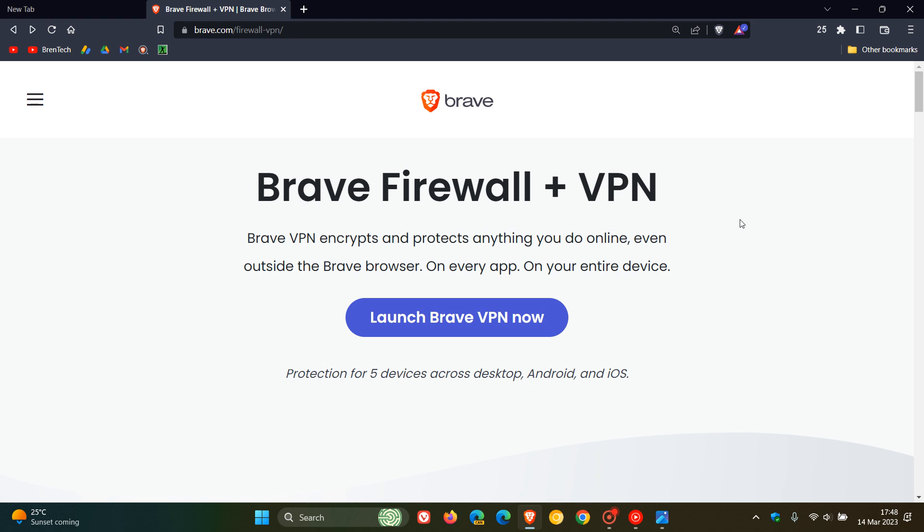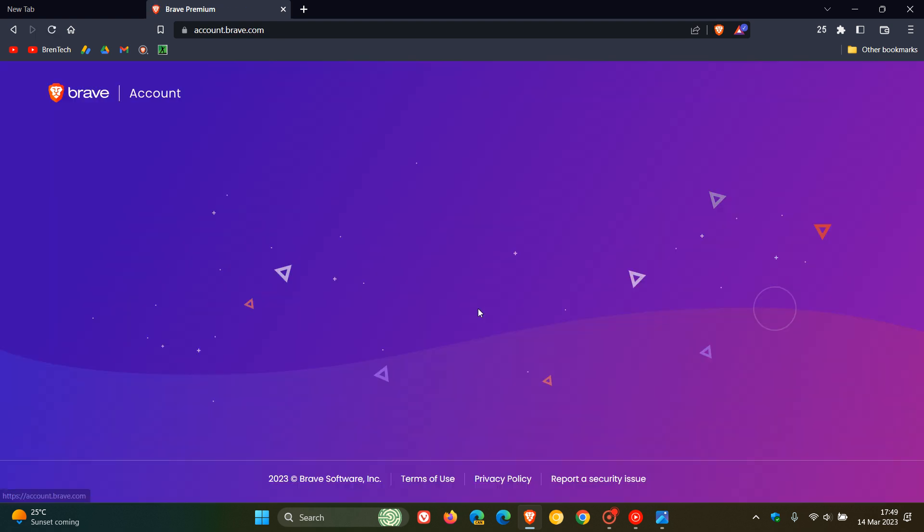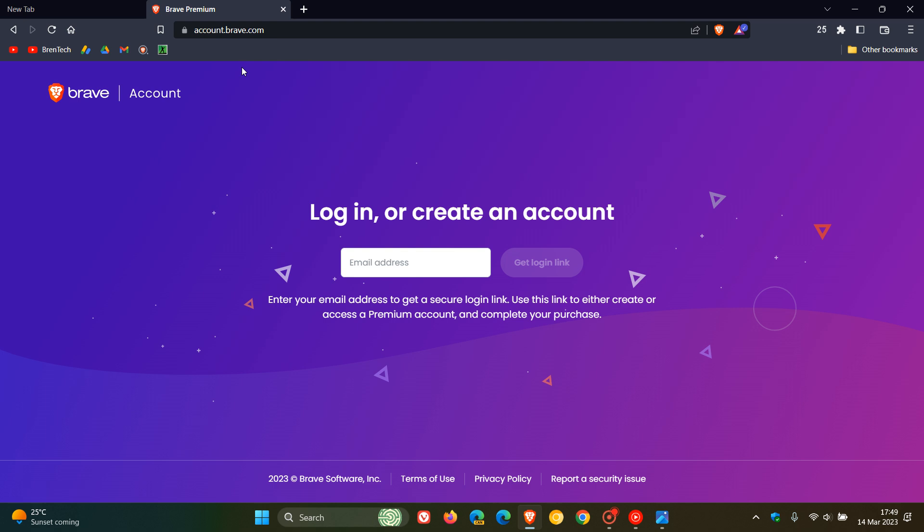How this is going to work on desktop: if you click on this link, it will take you to account.brave.com, your Brave account, where you can log in or create an account to subscribe to the new Firewall and VPN service.